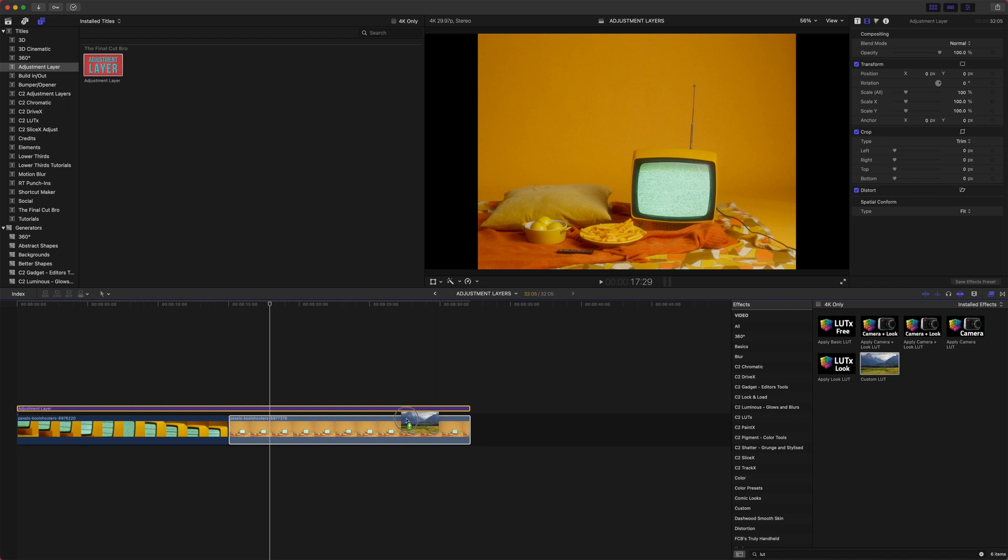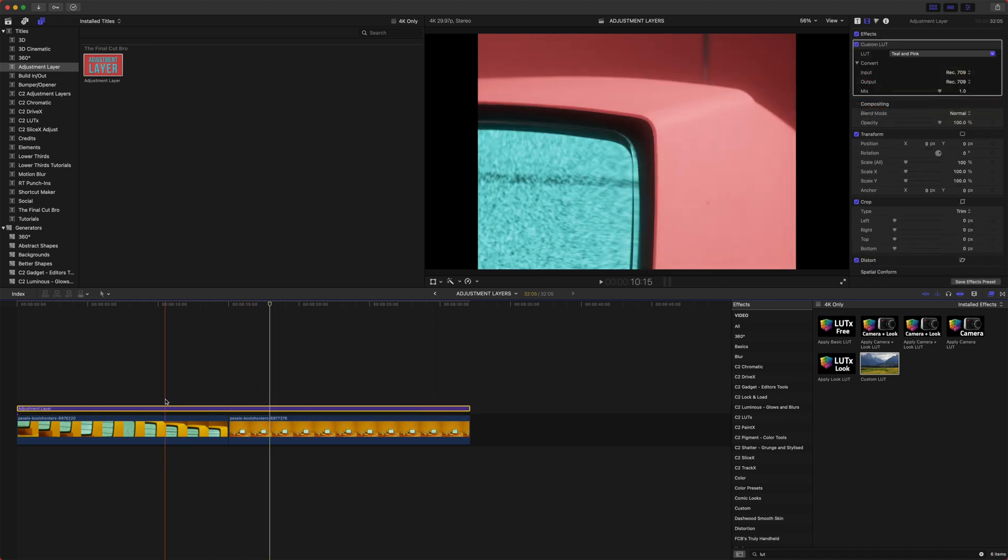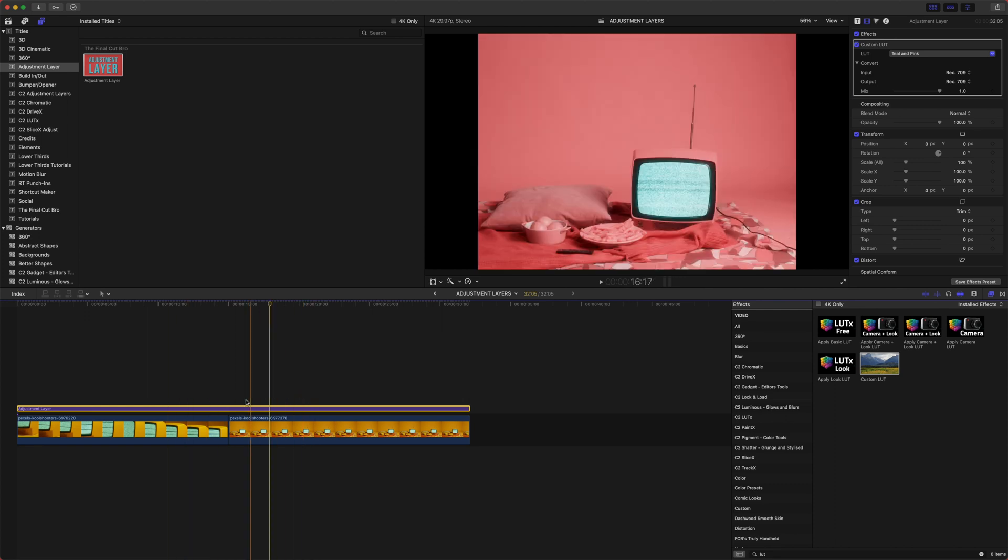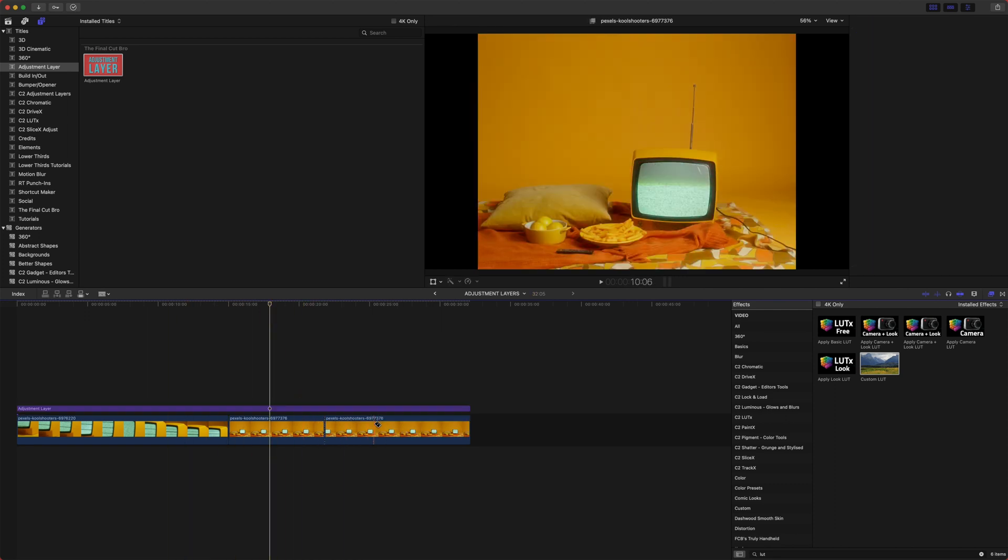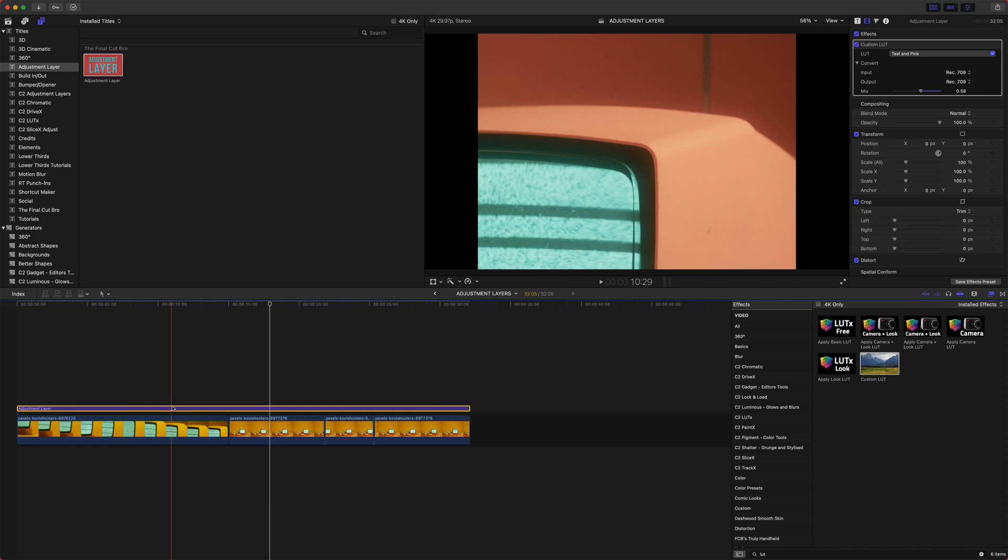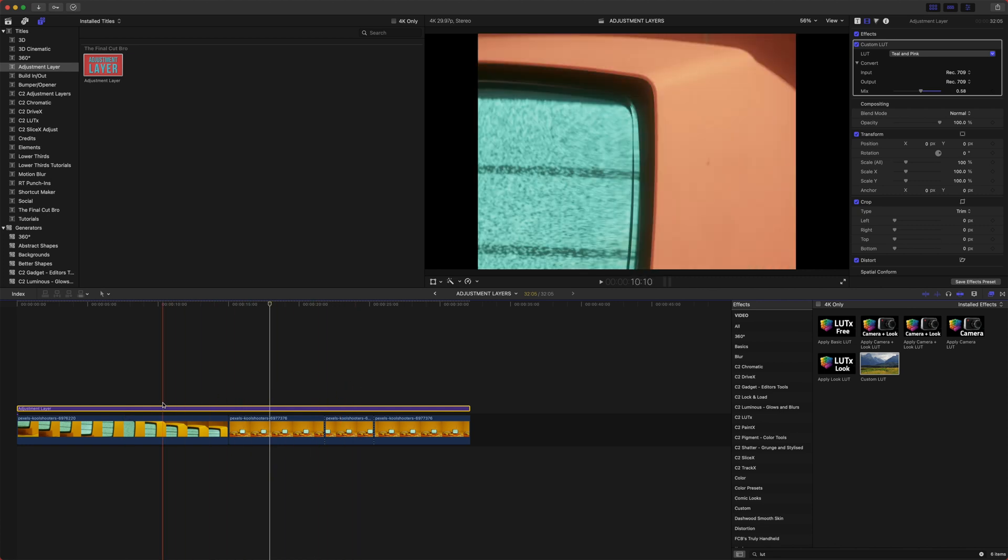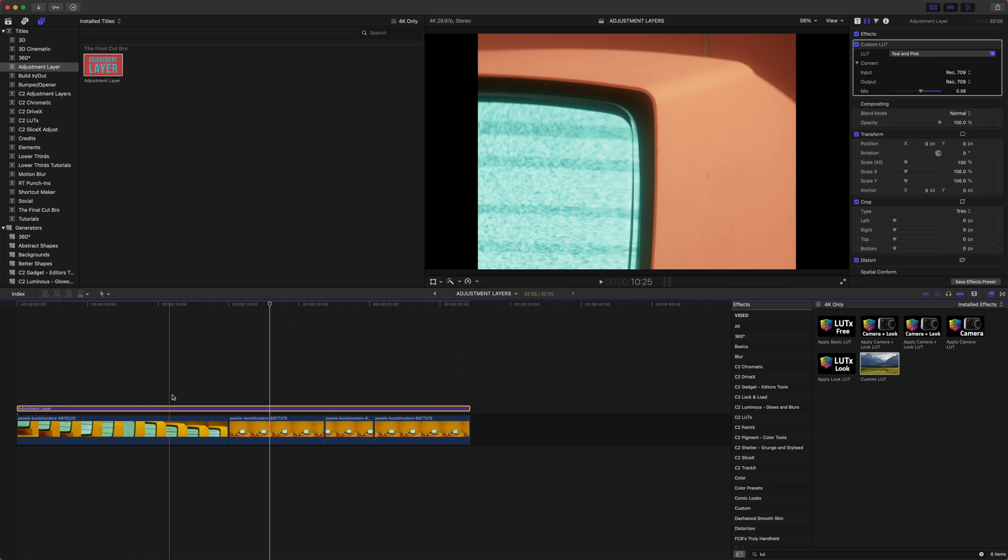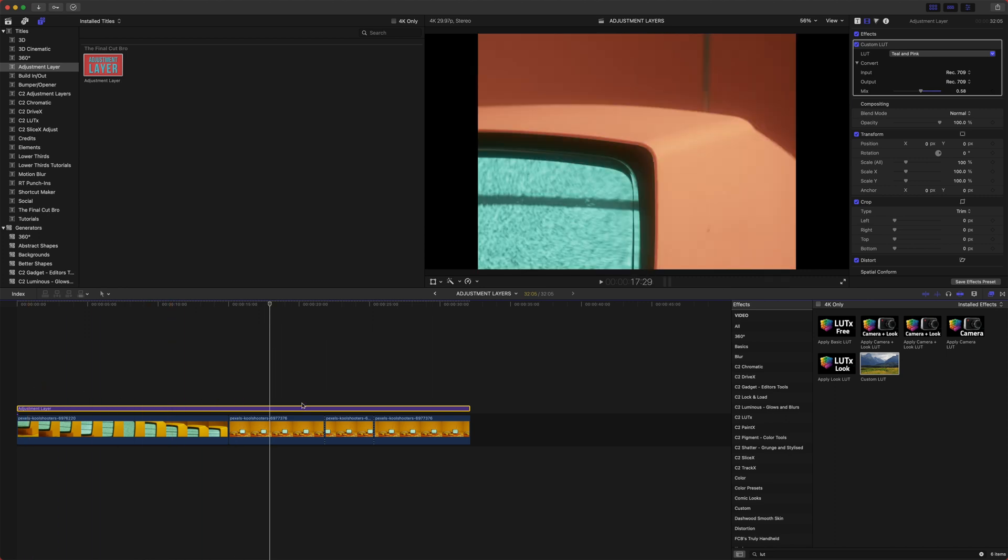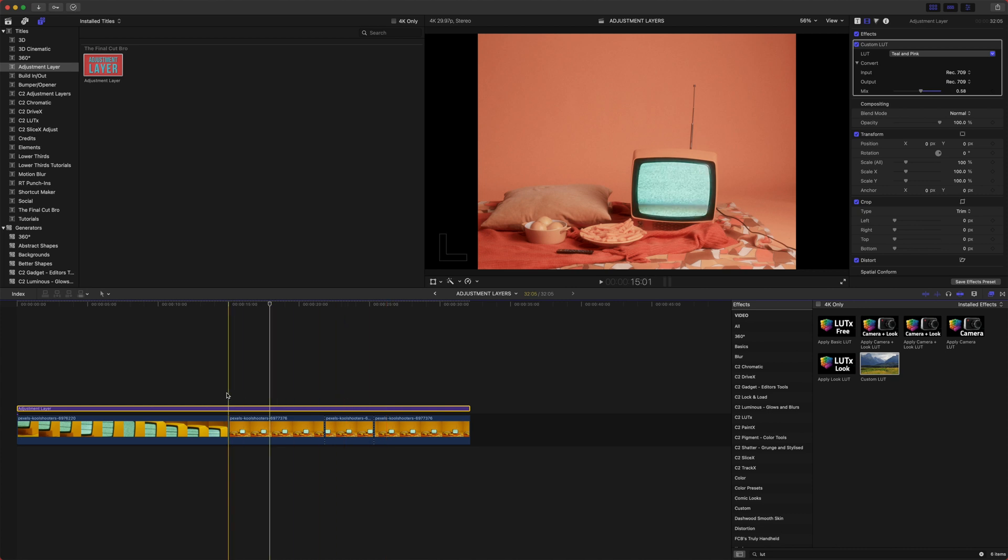So now if I change the mix value, the mix value would be applied across the board. So this can be extremely powerful if you have an effect that you want to cross your entire video. Typically LUTs or color grades, corrections, all of that are a great place to use adjustment layers.